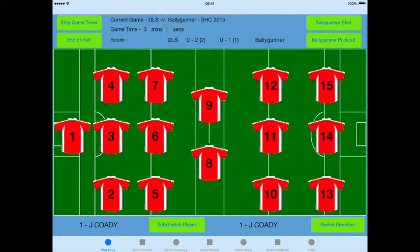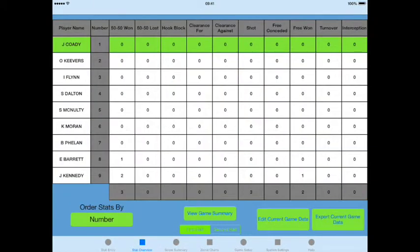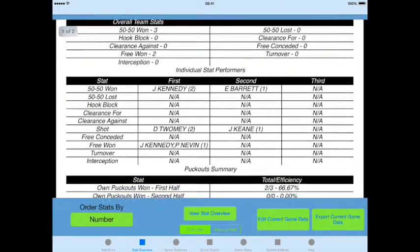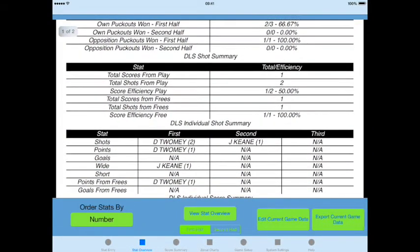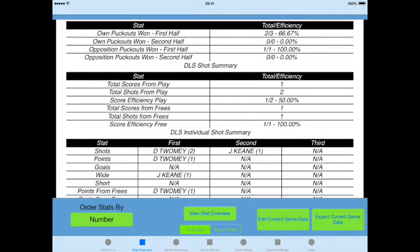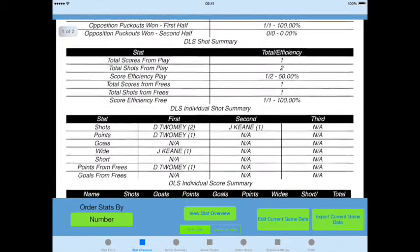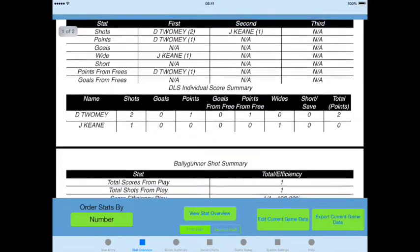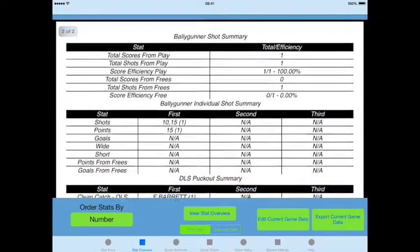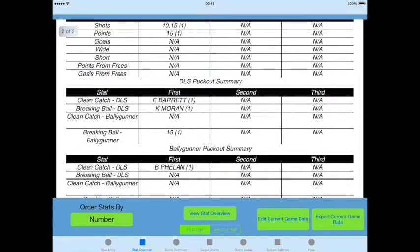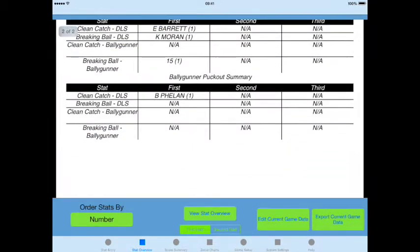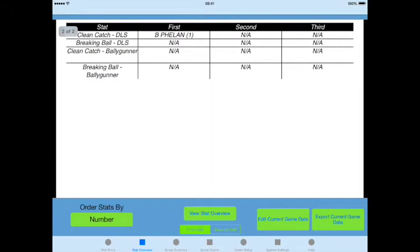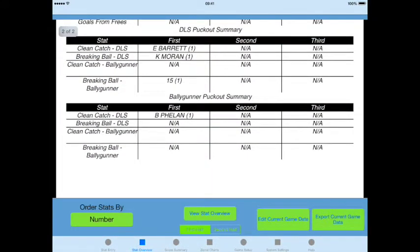After this we're going to flick to the stat overview screen. From here you can view the stat overview as in previous versions of Statapult, or you can click 'View Game Summary' which will give you a view of the game summary PDF while the game is running. As you enter data throughout the game and flick back and forth, this game summary will update. You can see there's information there about shots, puck outs, and top stat performers in each of the chosen KPIs.